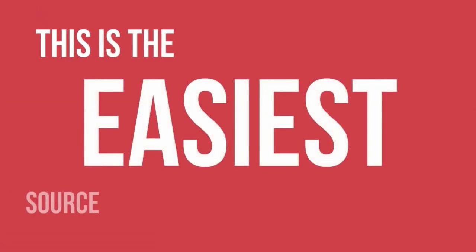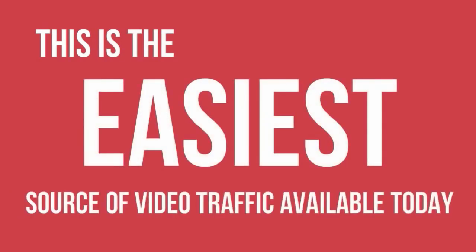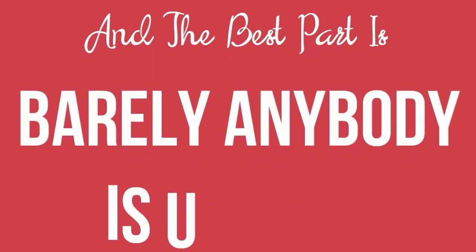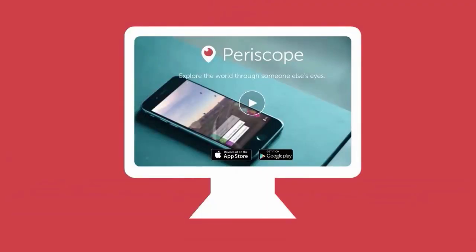This is the easiest source of video traffic available today and the best part is, barely anybody is using it. I'm talking about Periscope.